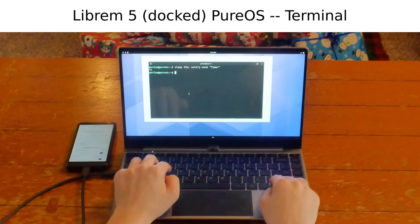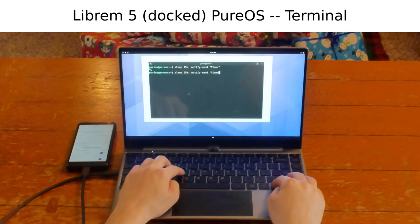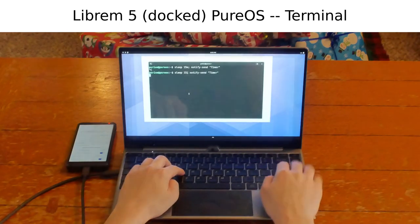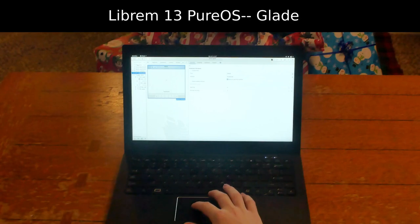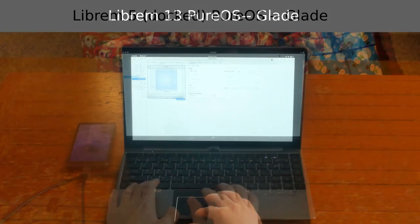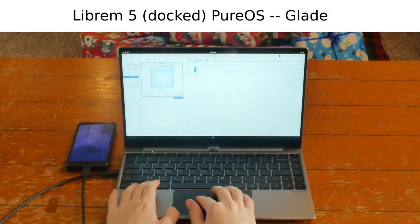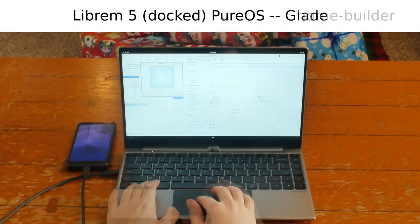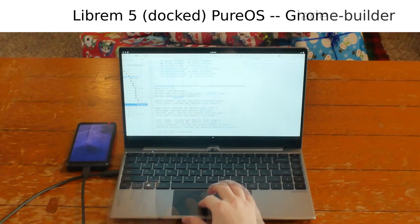In the end, your application will run on PureOS on any of our hardware. One of the powerful UI building tools is called Glade. It allows you to place GTK elements and simply import them into your project.